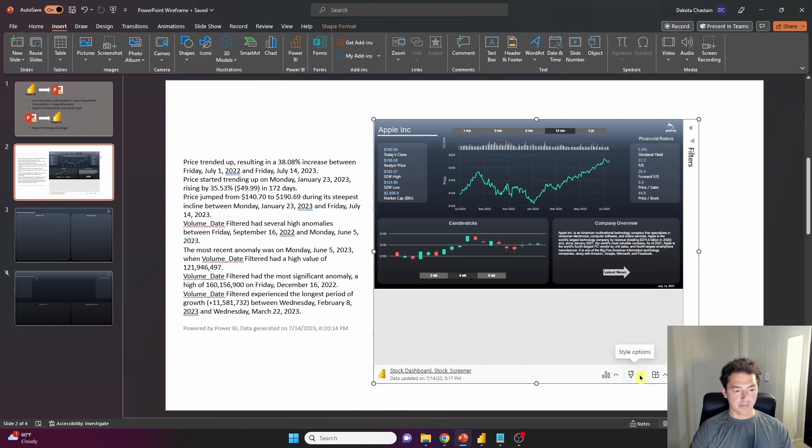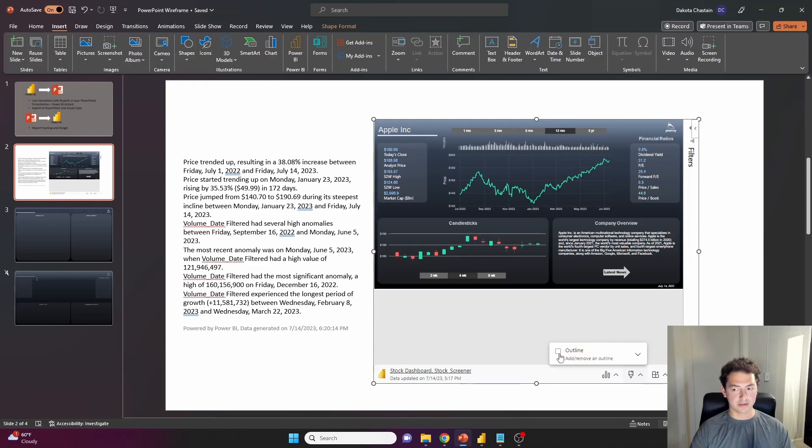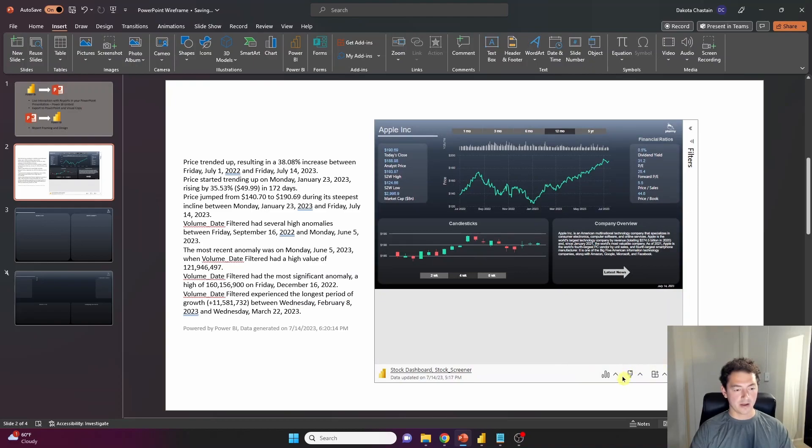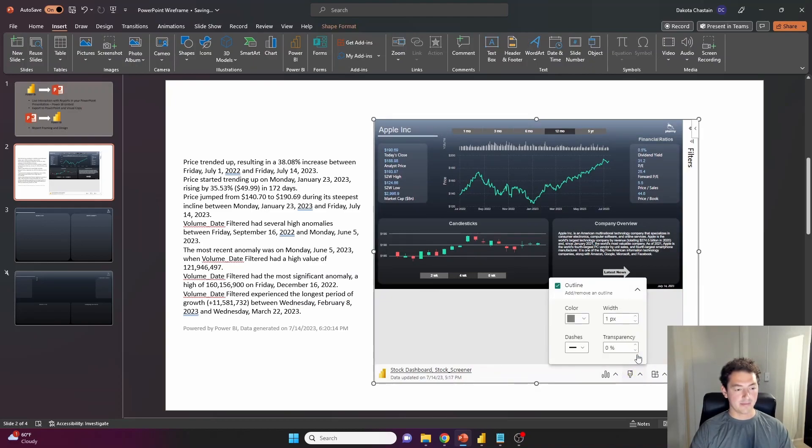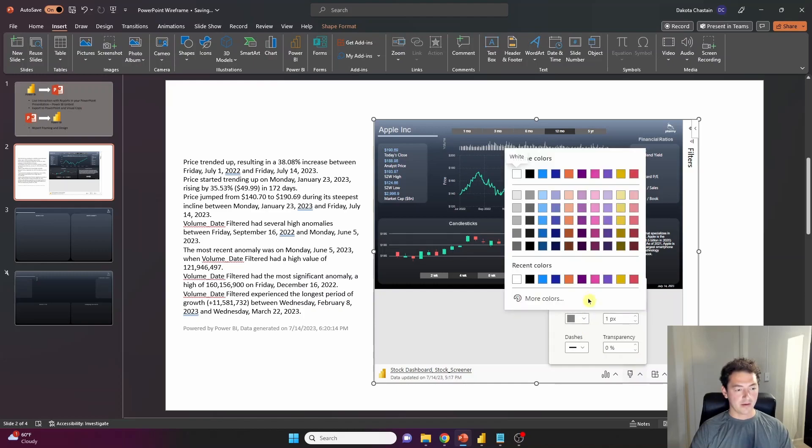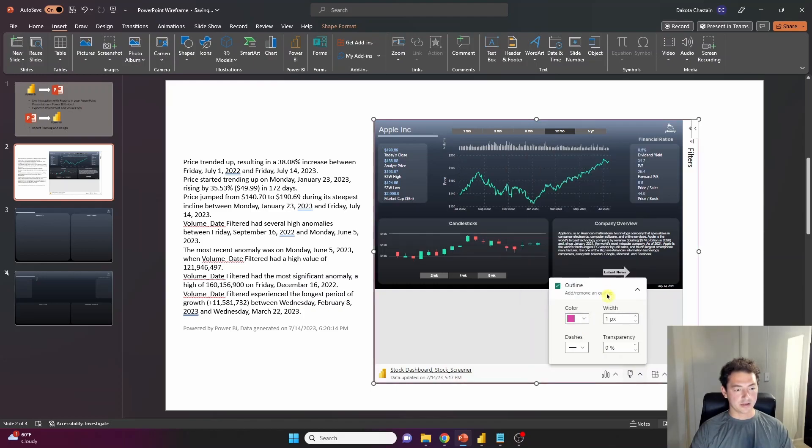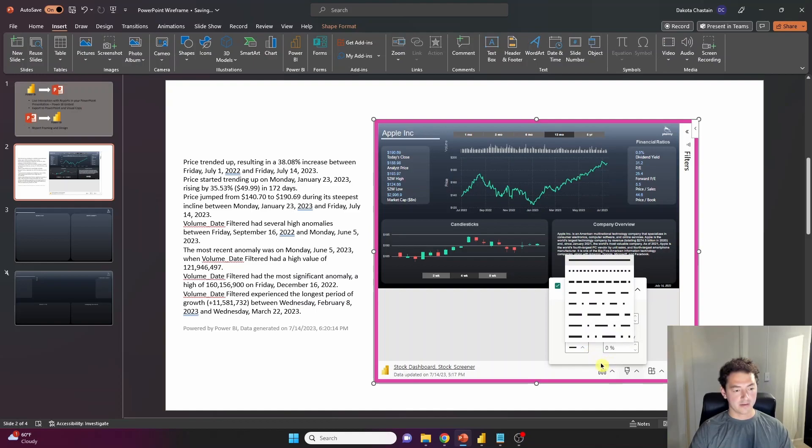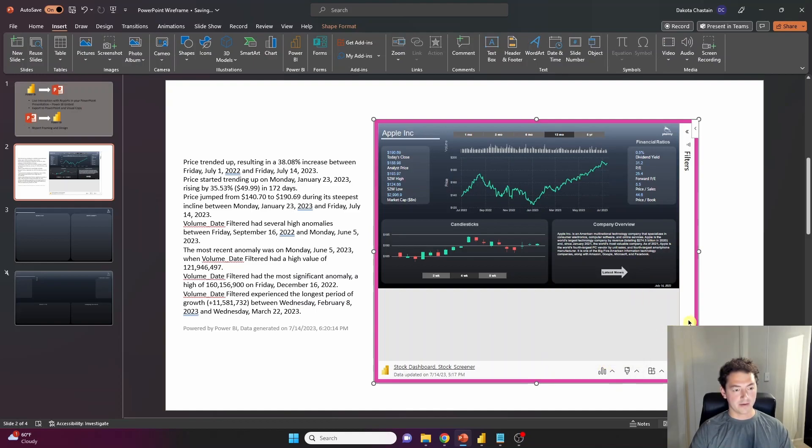Jump back over here and look at the paintbrush icon. And I presume Microsoft's going to add more in here. But right now we've just got the outline functionality. If you add that, we get an outline on our Power BI embedded dashboard. You can change the color. You can change the thickness of the outline, the style of it, transparency, etc.